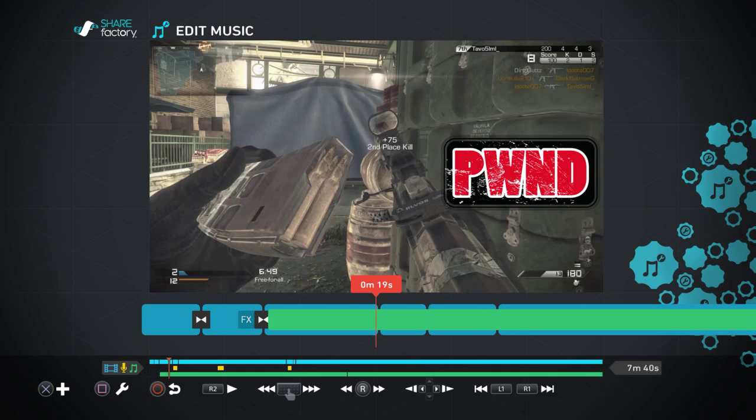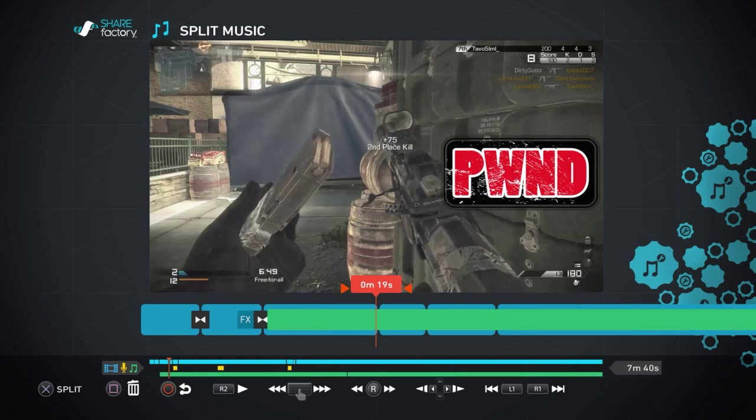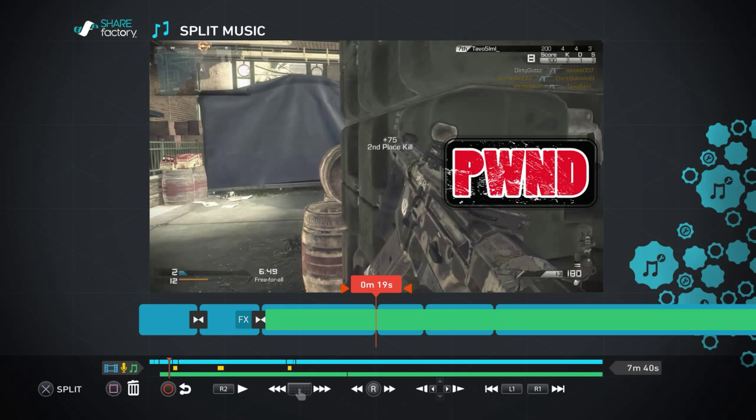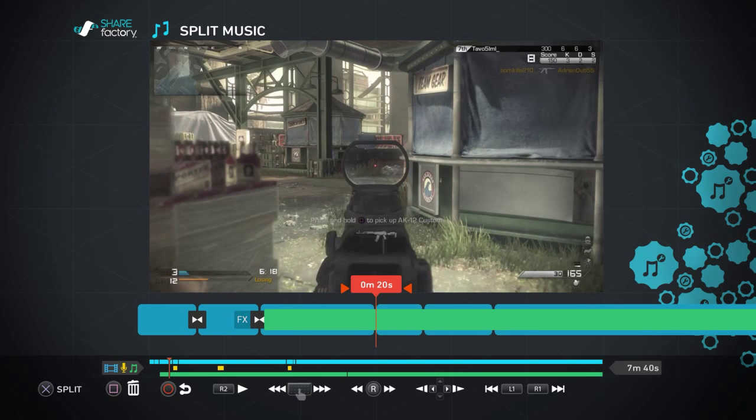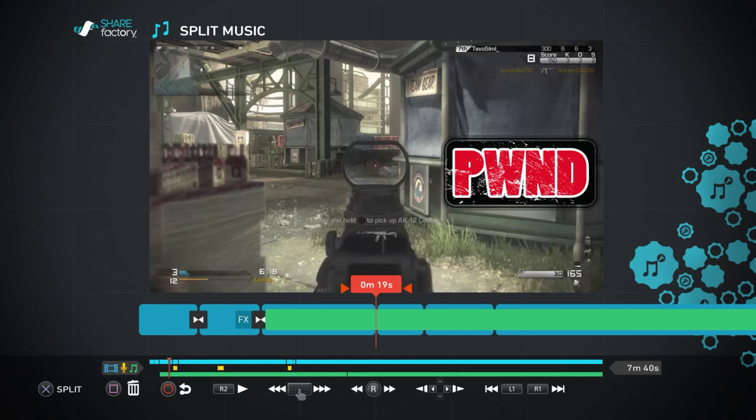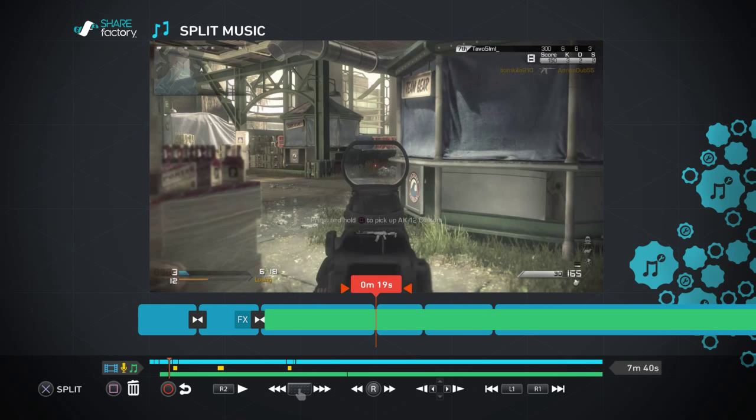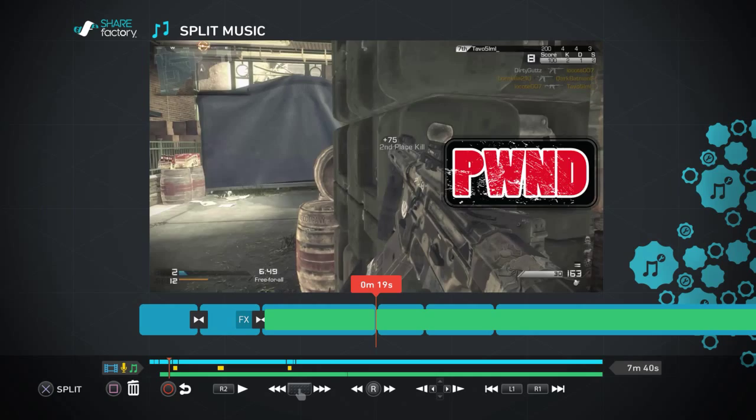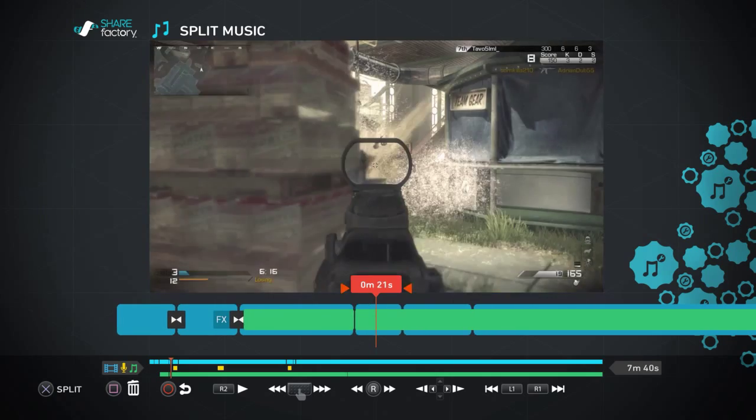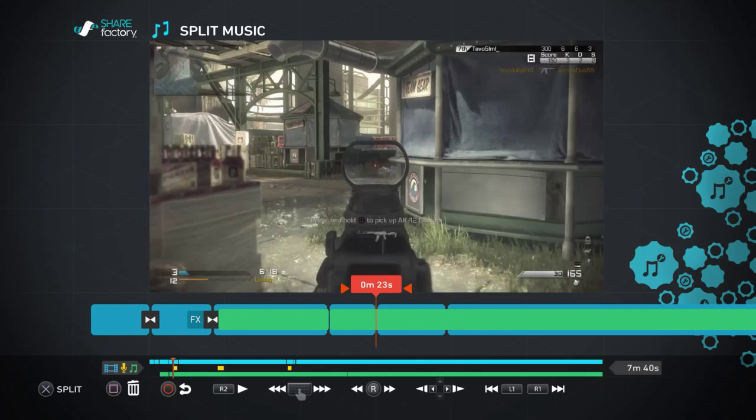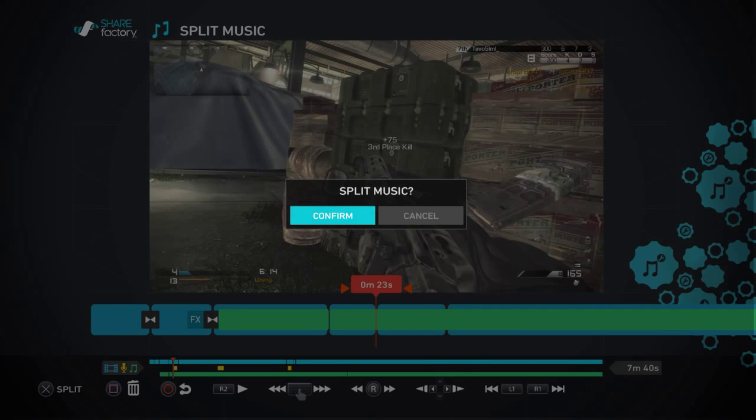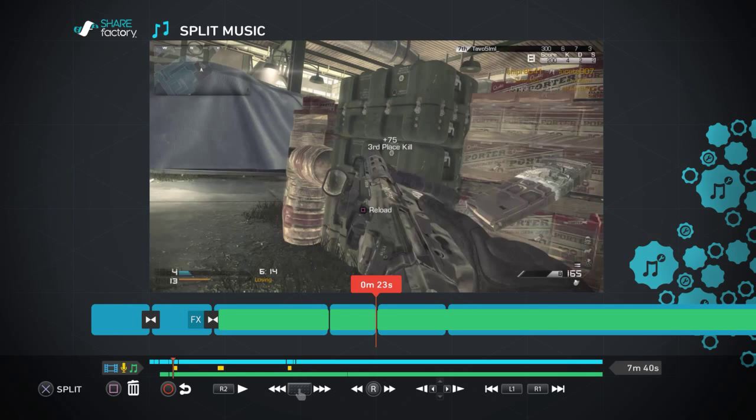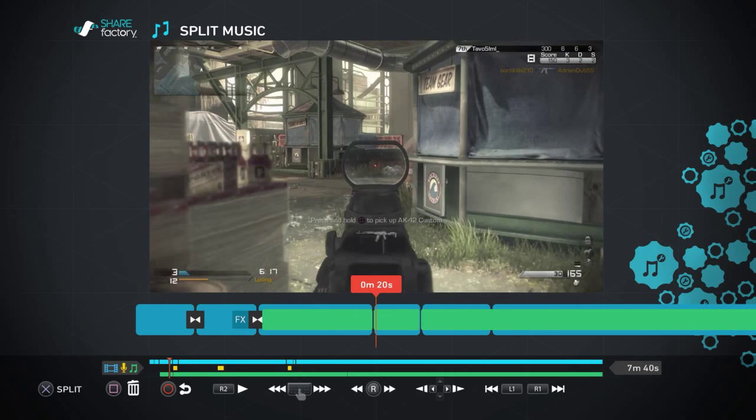Then I'm going to hit it again. You can split the music too. So say you want the music to be off at one point, you'll just hit split. Yes, let's say I want that right there. You'll hit your split, confirm split music, and then you'll have to split it again right here. Confirm split music.